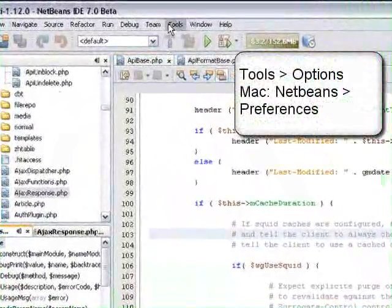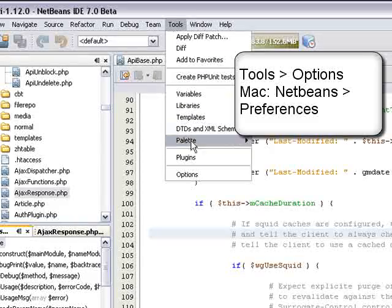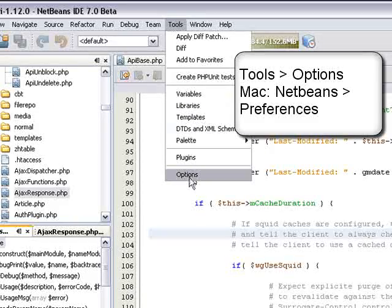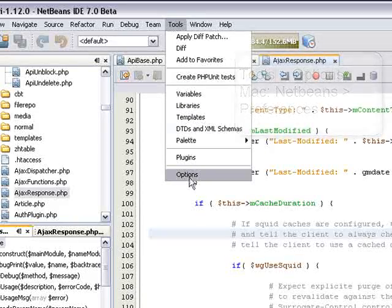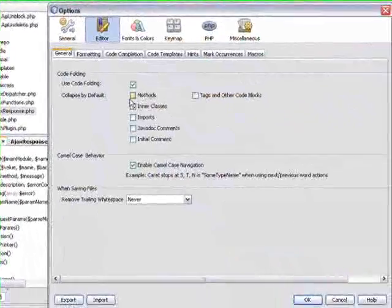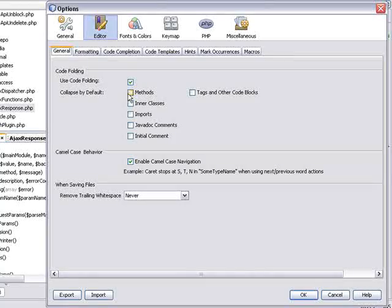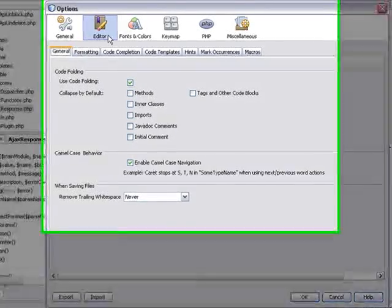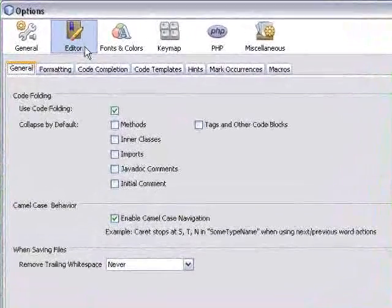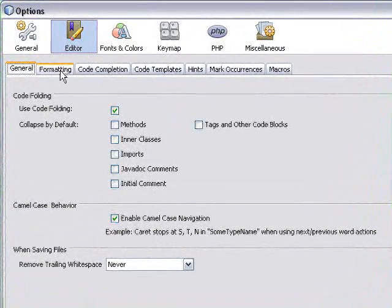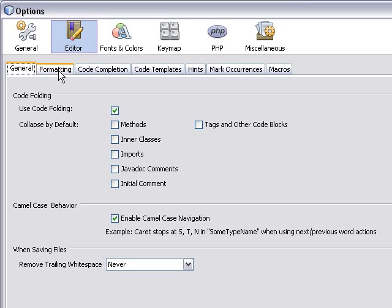To enable line wrapping, go to Tools Options, that's NetBeans Preferences on Mac, select the Editor Options, and select the Formatting tab.